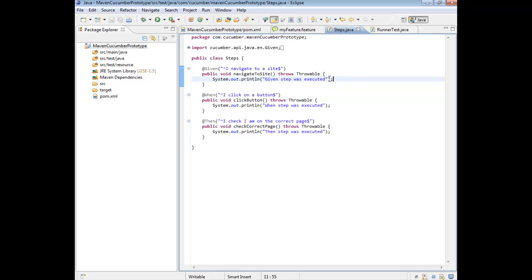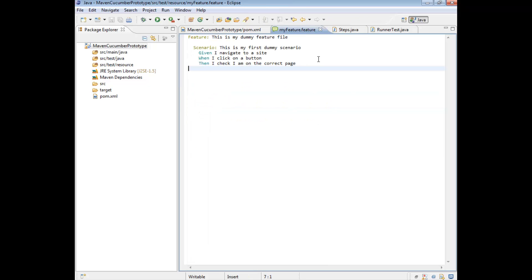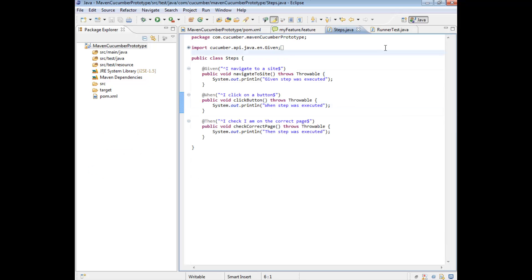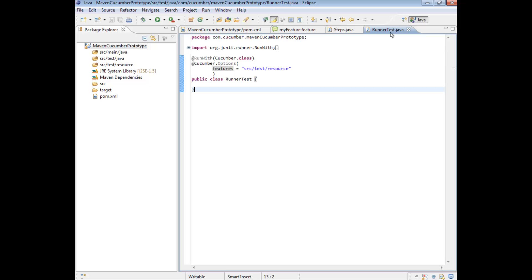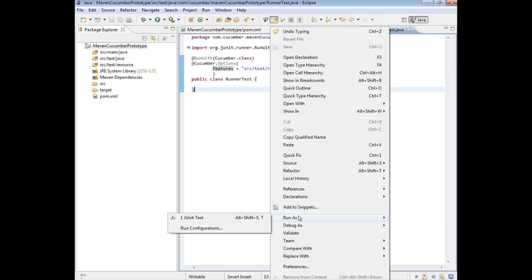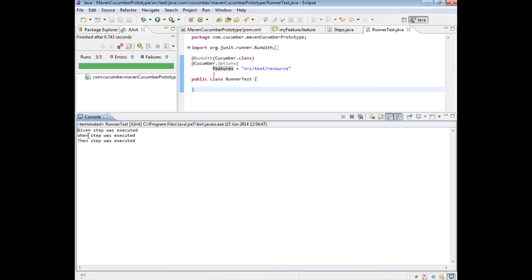For the given, I'm just going to print out 'given stuff was executed', and for the when and then I'm going to do exactly the same thing. I'm going to quickly run my feature file just to prove that the feature file and the steps are working. Right click, run as, run feature — and it's printed out the system out print lines. We know our feature file is definitely talking to our step definitions class. The next thing we're going to do is run our runner test class again, just to make sure that our runner test is picking up the feature file, which in turn is able to talk to the step definitions class. Right click, run as, and this time we run it as a JUnit test. The steps were printed out — perfect.